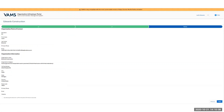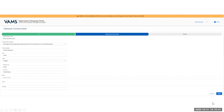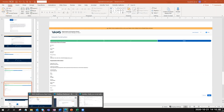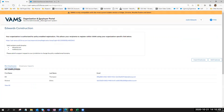He'll review that all information has been entered correctly. If it is not, he can click Previous to be taken back to previous pages. Since everything is correct, he clicks the checkbox to confirm everything is accurate, clicks Next, and will immediately be taken to his portal homepage for Edwards Construction.